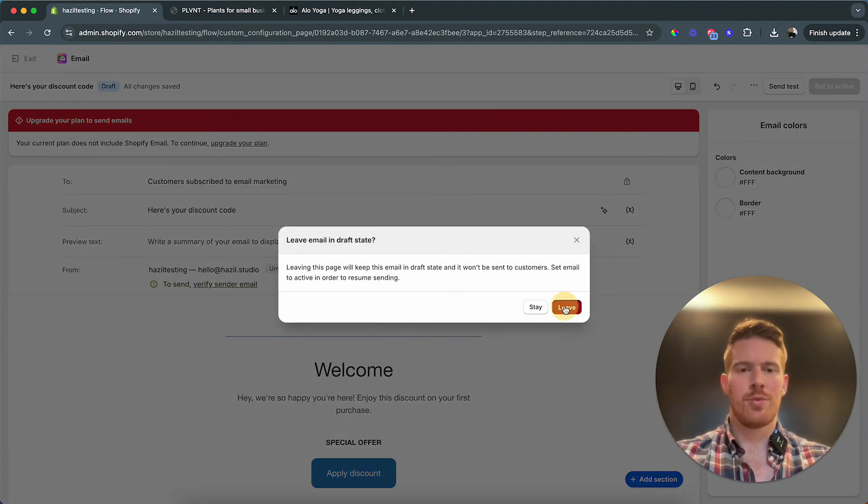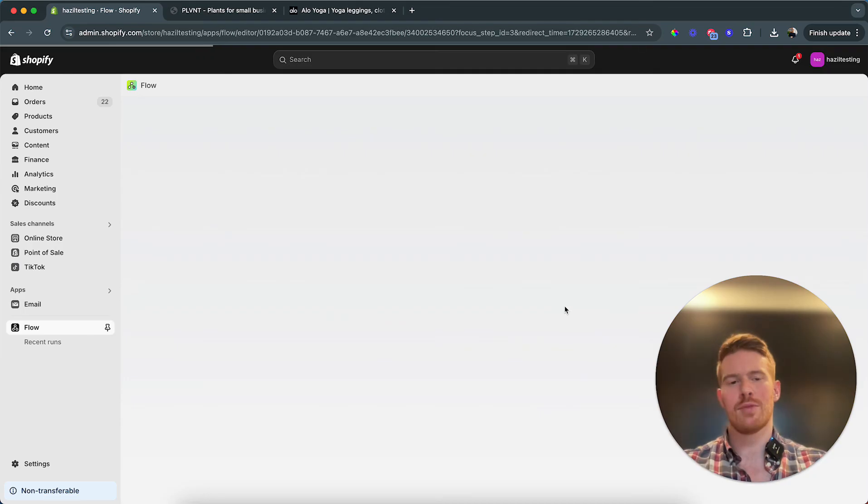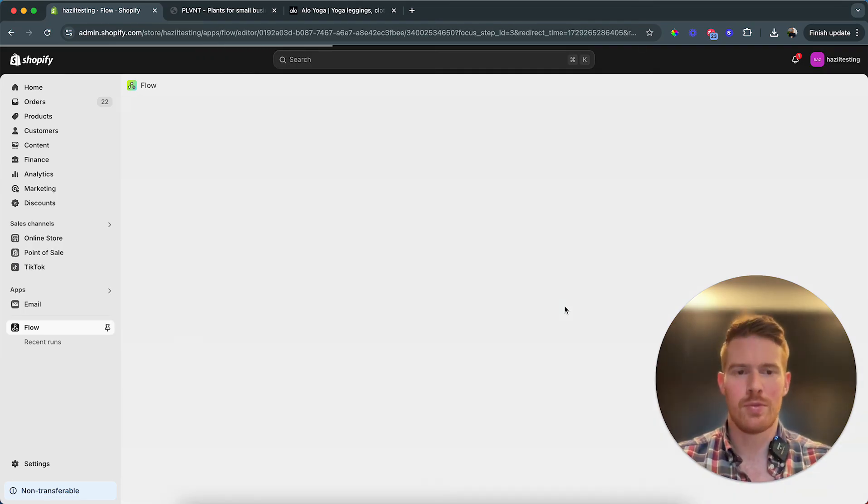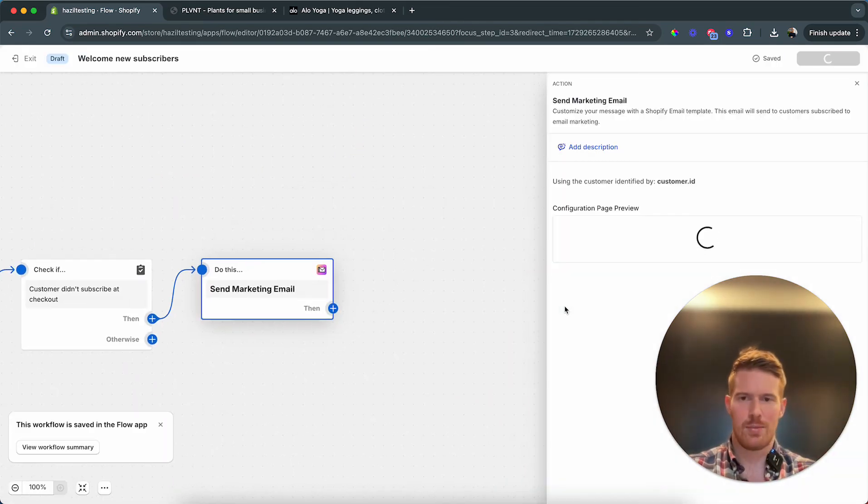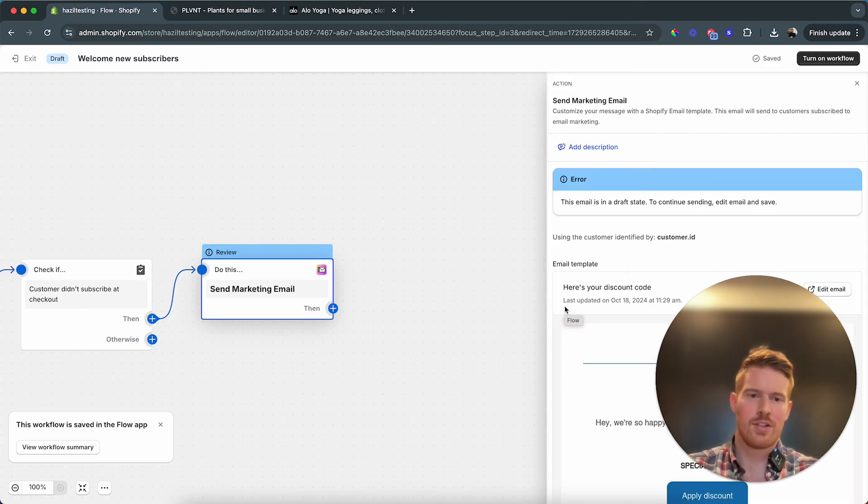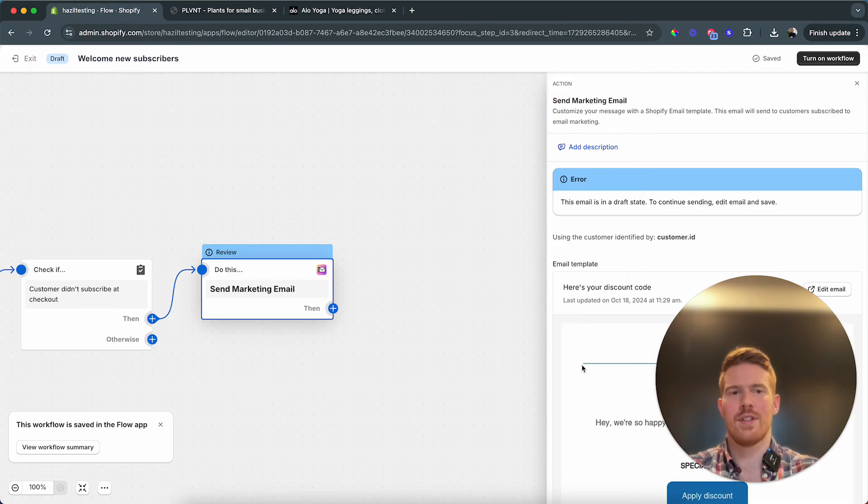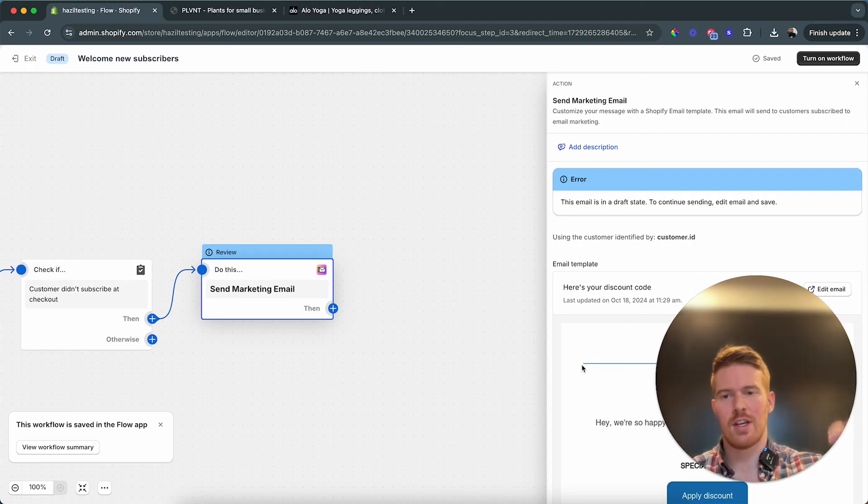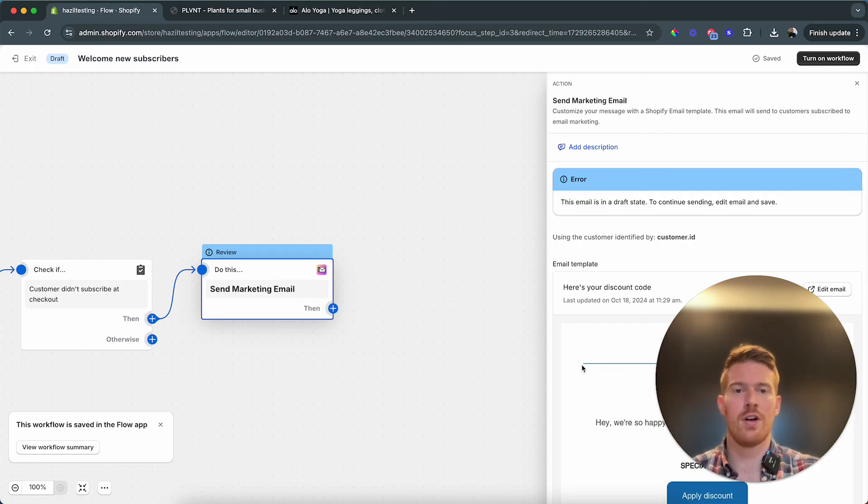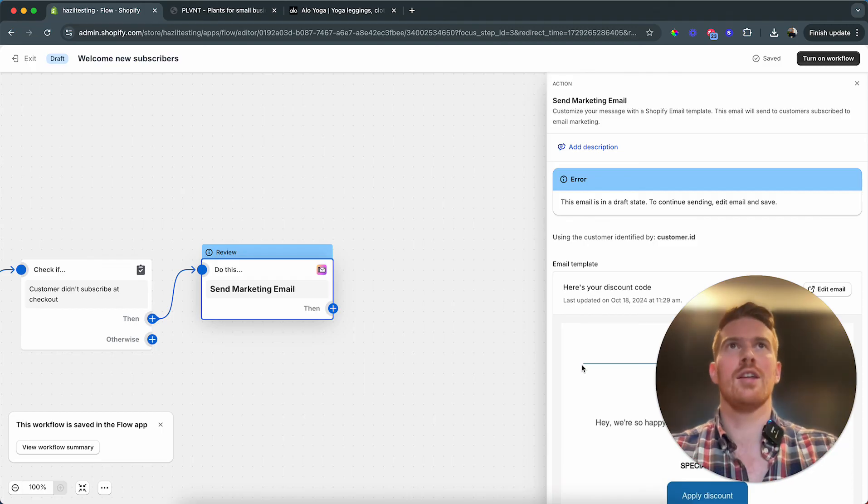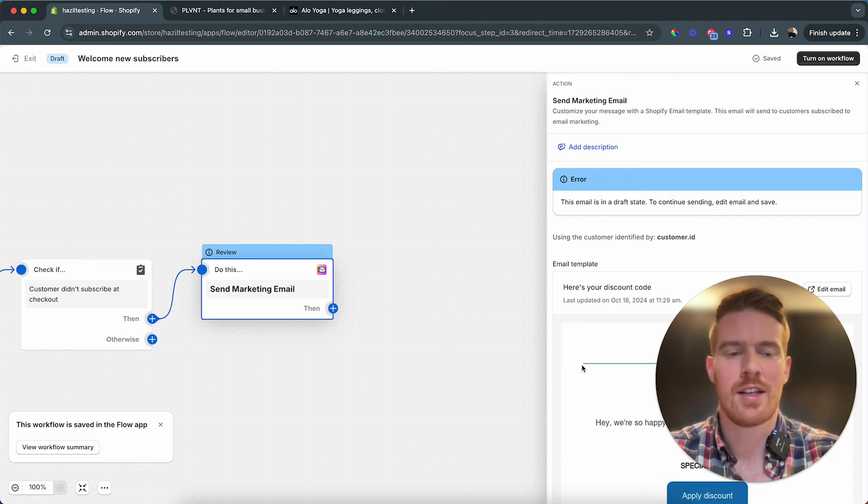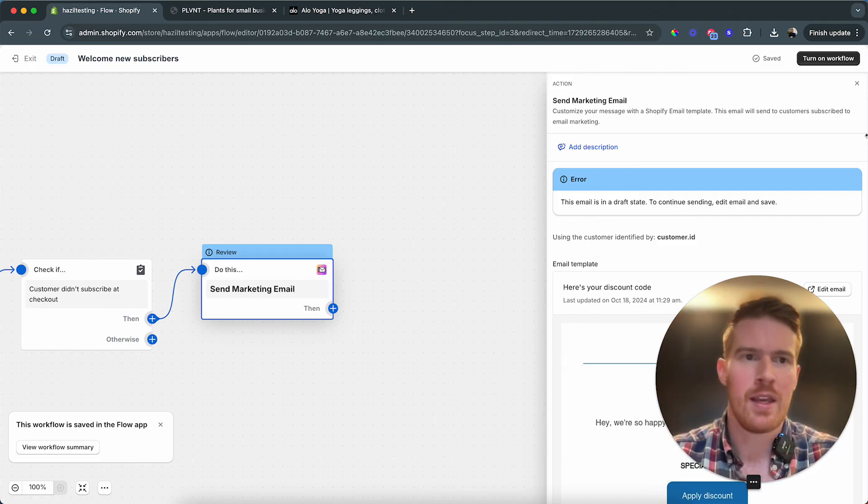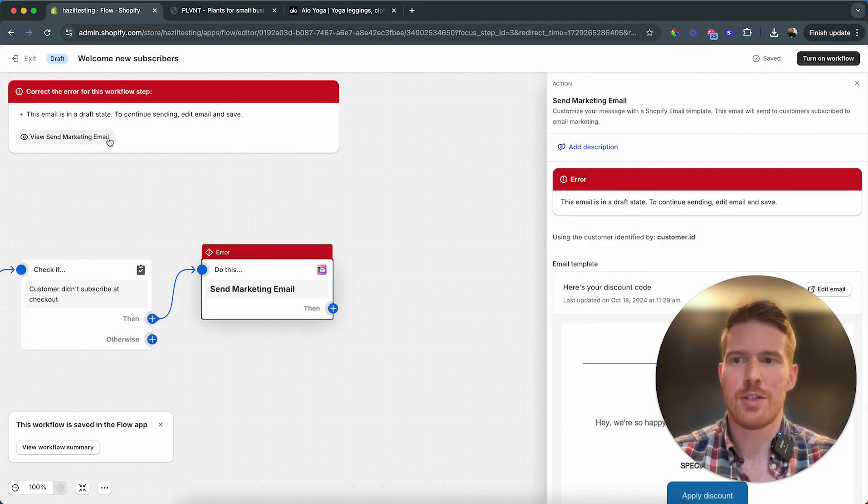And that's pretty much it. A user then subscribes and they automatically receive this email saying welcome to the list, whatever we put in this email, here's your discount code. And then when they click the button, the discount will automatically be applied to their entire store session. So they can actually check out, they can browse, they can add things to the cart and they don't have to use the code. They can immediately, or they automatically get the discount applied. All at the end that we have to do, turn on workflow.